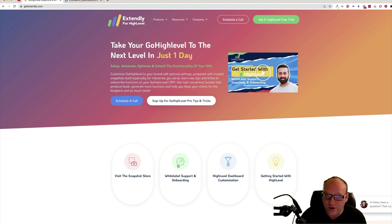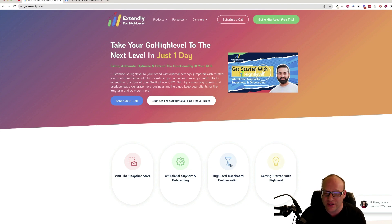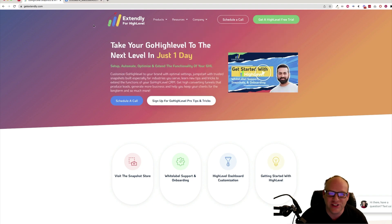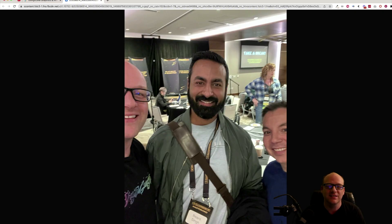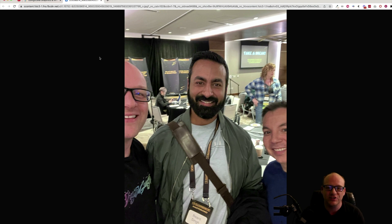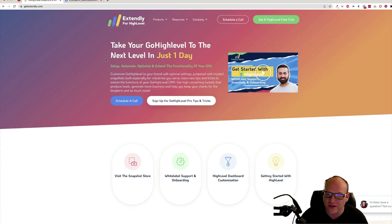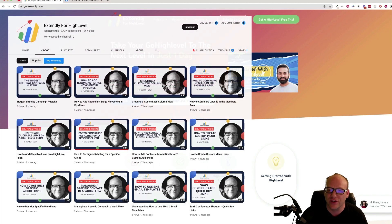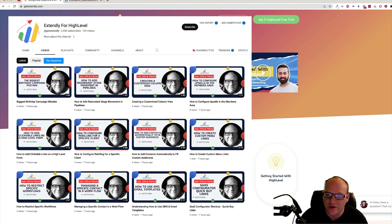white label onboarding support and training, high level dashboard customization, as well as the Academy for High Level, Melissa and Stephanie Blair. So I had a chance to meet Bayant in person just recently in Dallas at the SaaSpreneur event. We had a chance to get to know each other better. I've also been working with them and teaching and coaching in their Facebook group.